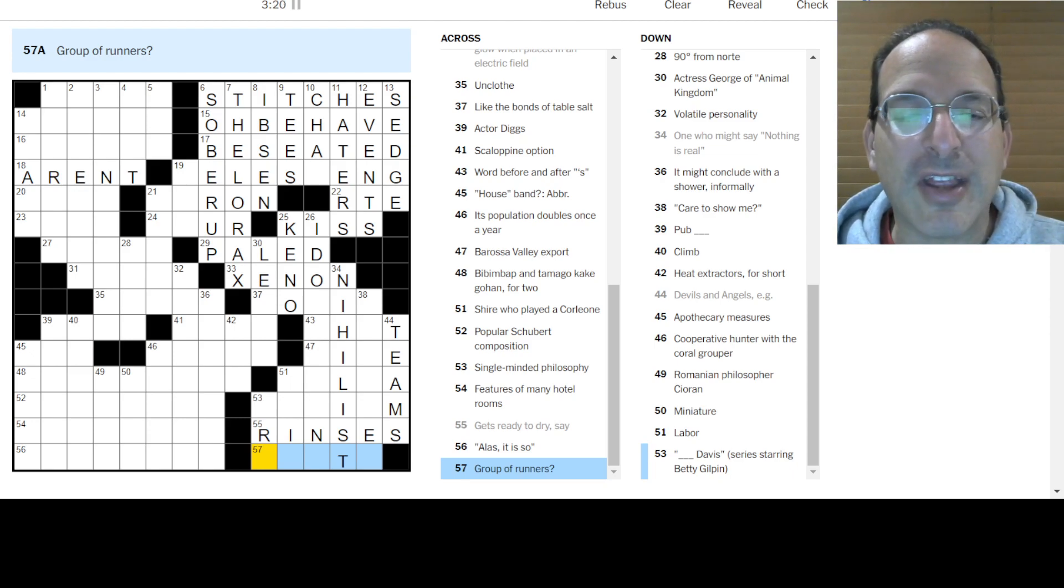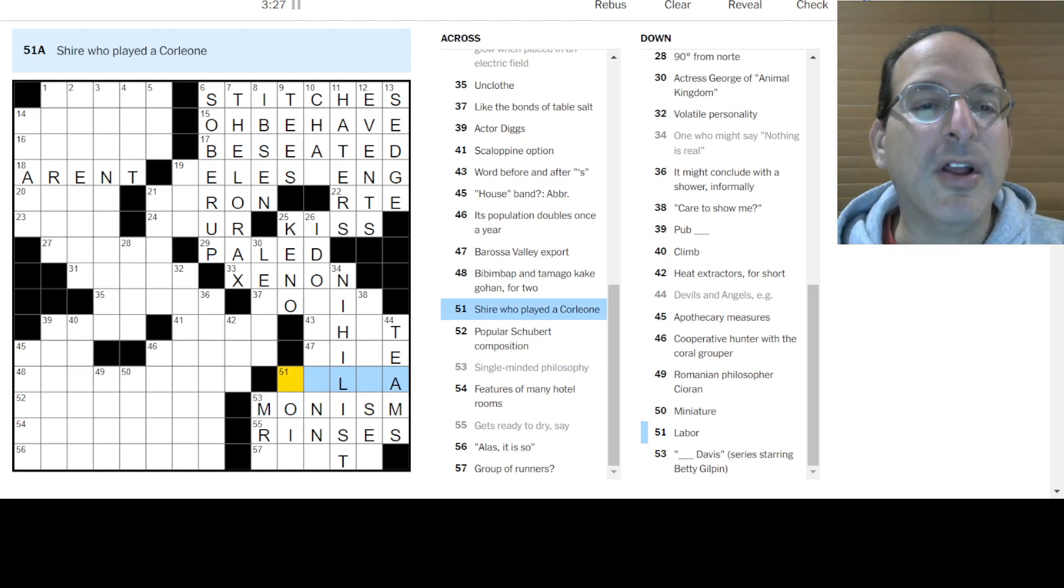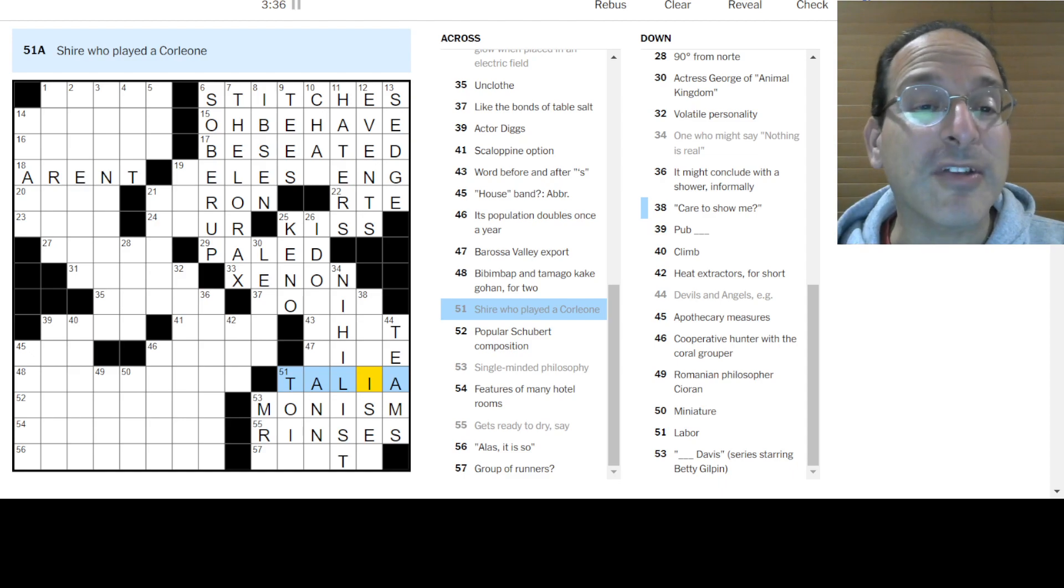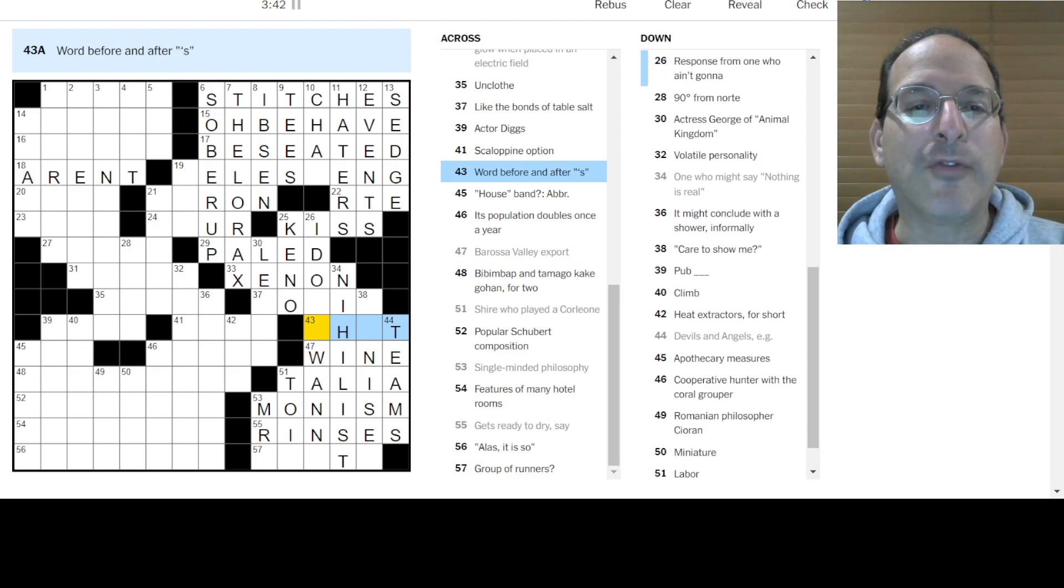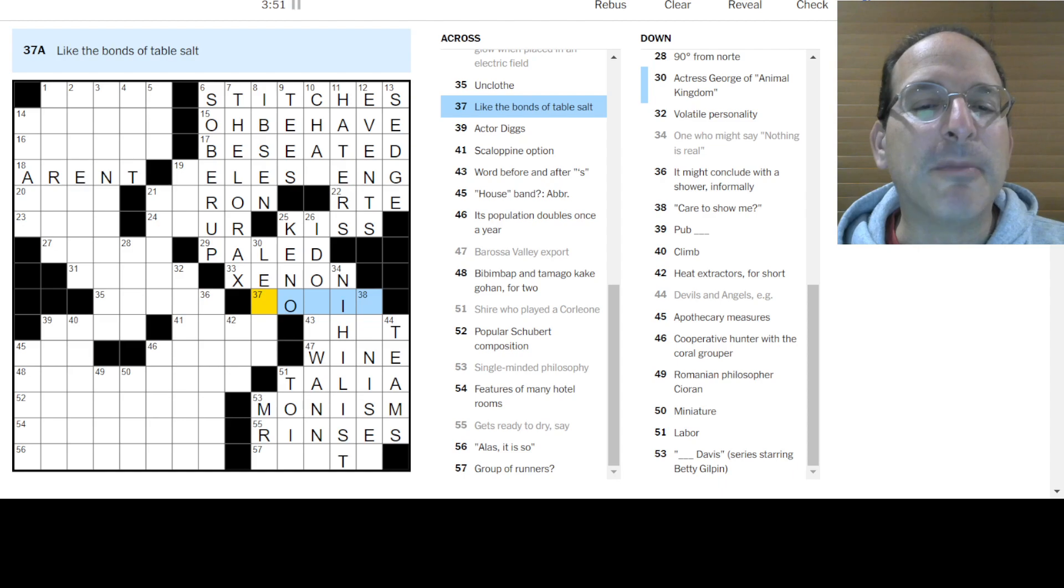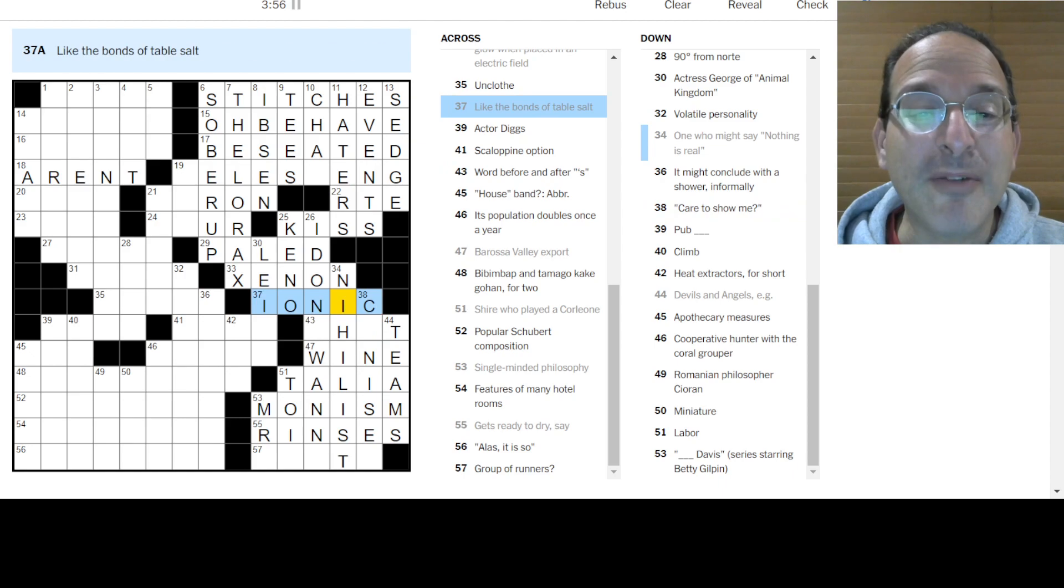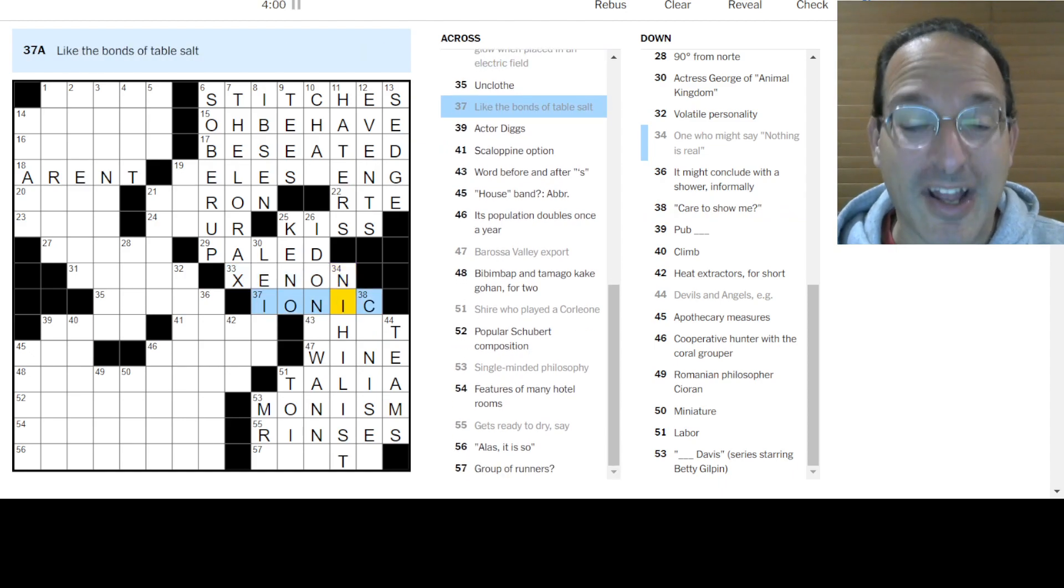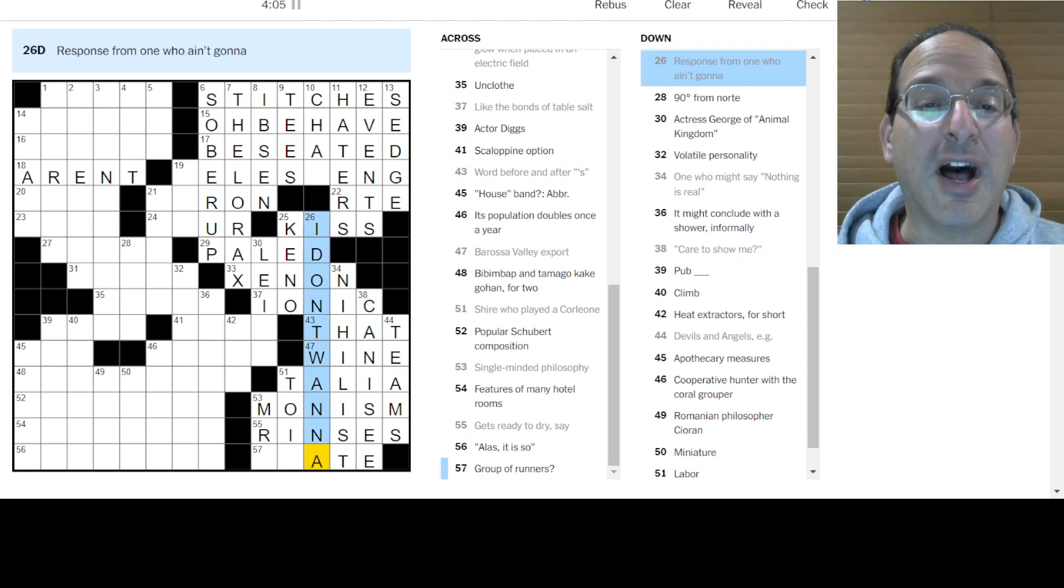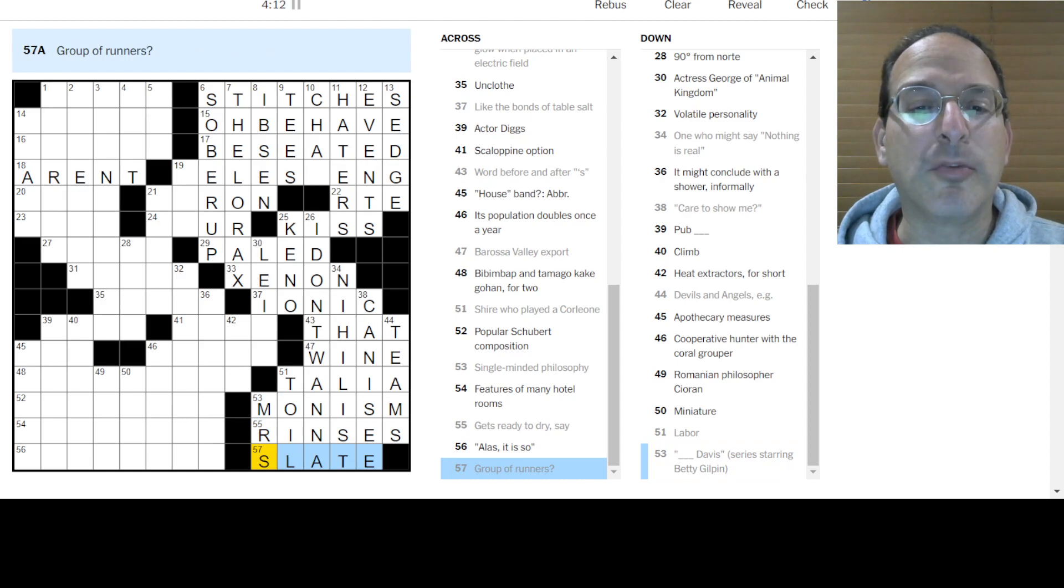George of Animal Kingdom. Doesn't fit. I don't know. I don't see it. One who might say nothing is real. A nihilist might say nothing is real. Care to show me? I don't know. Devils and Angels. Those are teams. The New Jersey Devils. The California. I'm sorry. Los Angeles Angels of Anaheim. Gets ready to dry rings. But that doesn't fit. Group of rinses. Like after it's in the washing machine and then it runs the rinse cycle and then it spins and then it dries off. Or you rinse your hands and then you dry them, right? Group of runners is a cross country team or as a sled. I don't know. Single-minded philosophy is monism, right? There's not a dualism, there's only one.